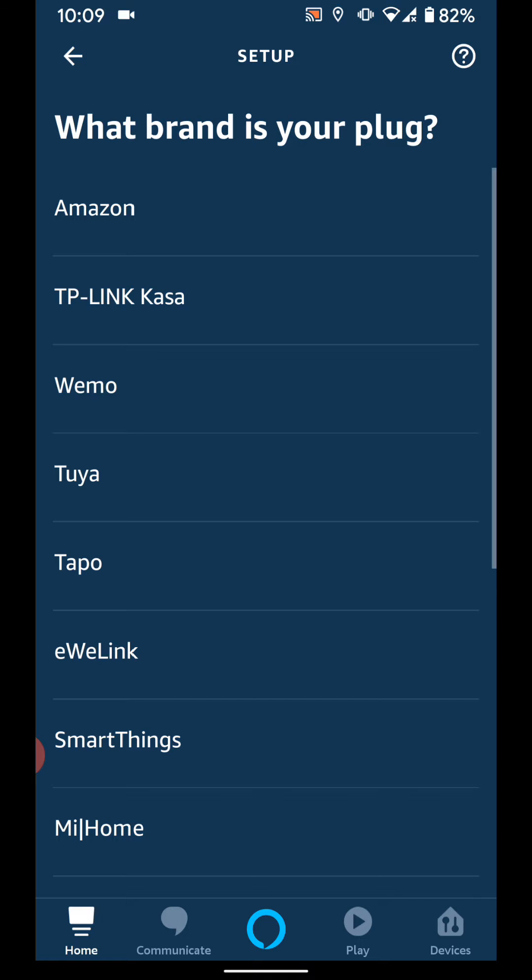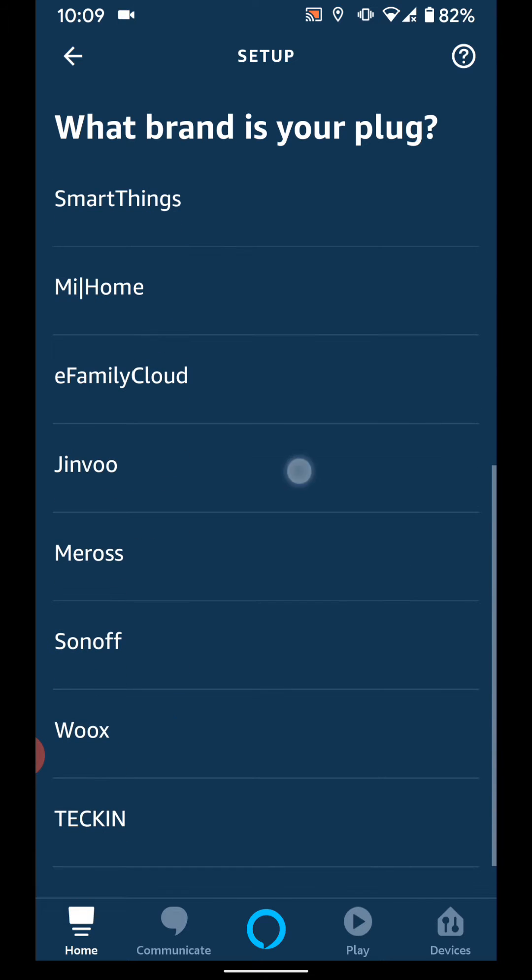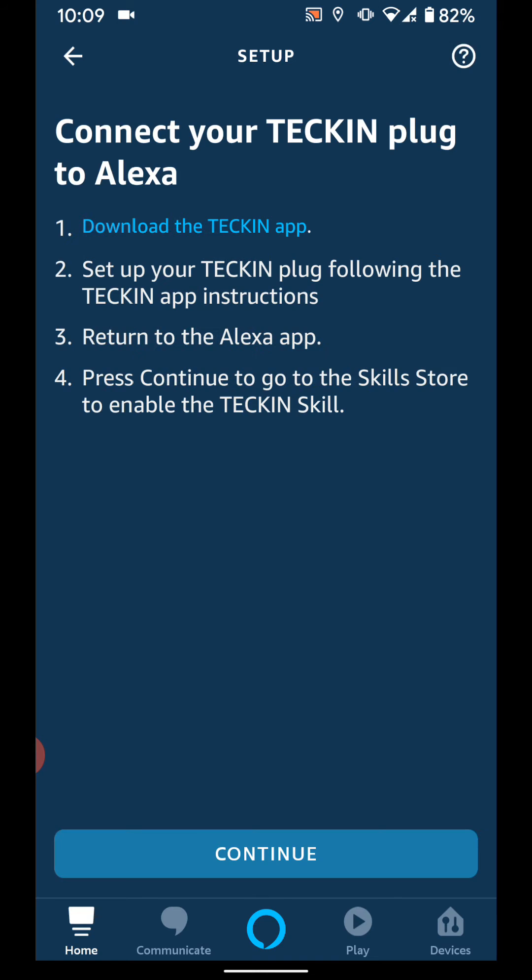Scroll up. Then select Tekken. Now tap continue.